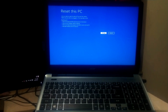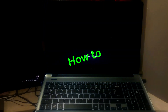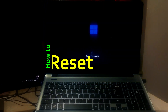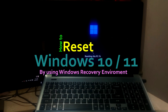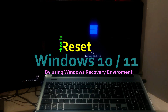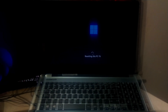Hey guys, welcome to ASA Technical. In this tutorial, I'll be showing you how to reset Windows 10 and Windows 11. There are several ways to initiate a reset in Windows 10 and Windows 11, depending on what you need to do.